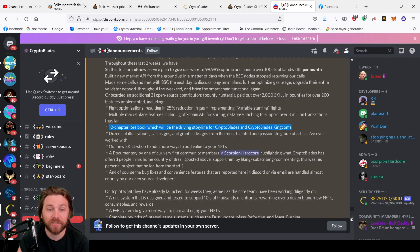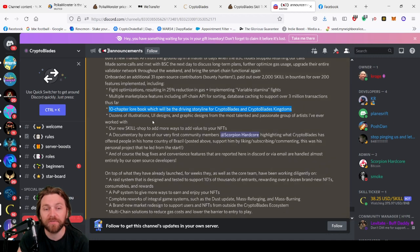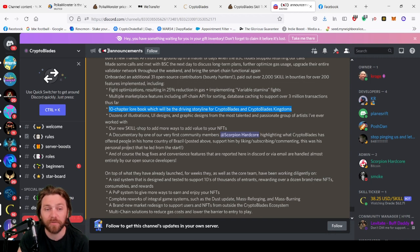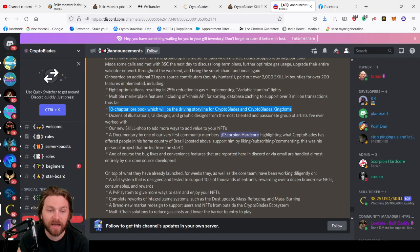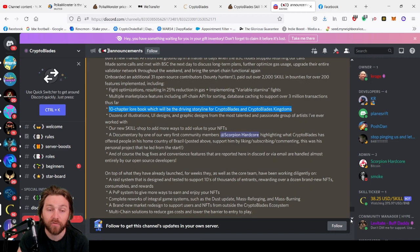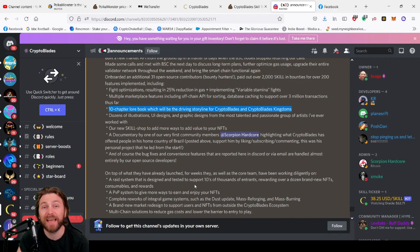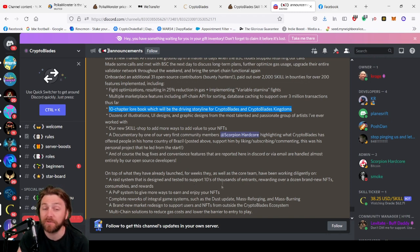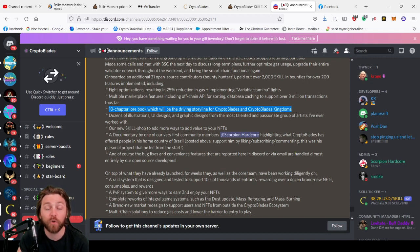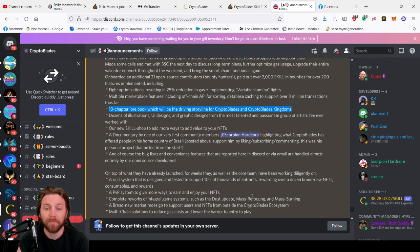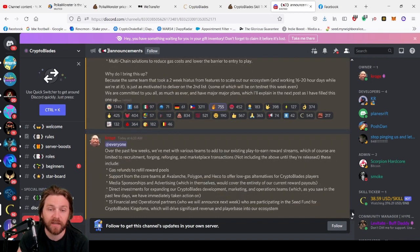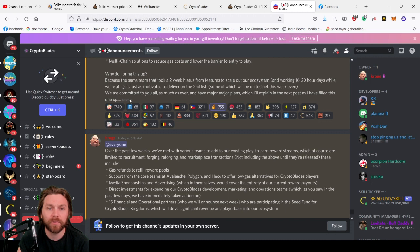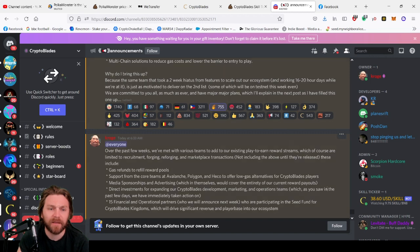Dozens of illustrations, user interface designs, graphic designs for the most talented and passionate group of artists I've ever worked with. New skill shop that we've just seen. A documentary by one of the first community members which highlights the impact that CryptoBlades has had on people's lives. Bug fixes, of course. And on top of that, they've already launched, for weeks they had as well as the core team, they've been working diligently on a raid system which is incoming, which has been tested, designed to support tens of thousands of entrants, rewarding over a dozen brand new NFTs, consumables and rewards. Really interested to see how they work. PvP system that gives more way to earn and enjoy your NFTs. Complete rework of integral game systems such as the dust, mass forging and mass burning, and a brand new market design to support users and NFTs from outside the CryptoBlades ecosystem. All to change solutions to reduce gas costs and lower the barrier to entry to play.